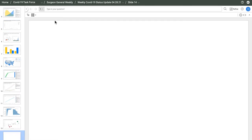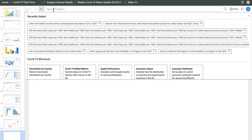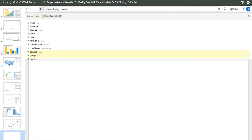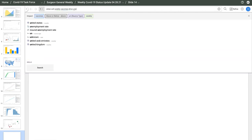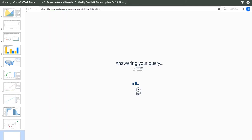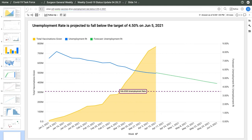We can also ask questions on the fly. I'm curious about U.S. economic recovery with the unemployment rate falling lately. I'll ask, when will weekly vaccines drive the unemployment rate below 4.5 percent? AnswerRocket understands the intent of my question and finds a skill to answer it. In this case, the impact skill will use machine learning to predict the outcome. We see that the unemployment rate is projected to fall below 4.5 percent by June 5th.